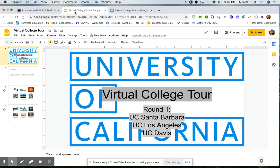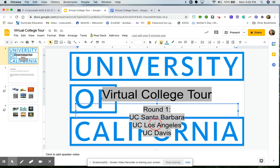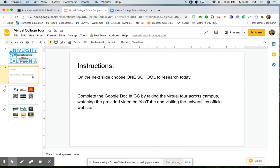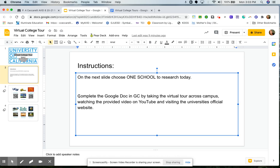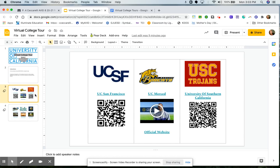Back here on our Google Slideshow, we have our three schools that you have the opportunity to research today. UC Santa Barbara, UC Los Angeles and UC Davis. Slide number two has our instructions. On the next slide, choose one school to research today. Complete the Google document in Google Classroom by taking the virtual tour across campus, watching the provided video on YouTube and visiting the university's official website.